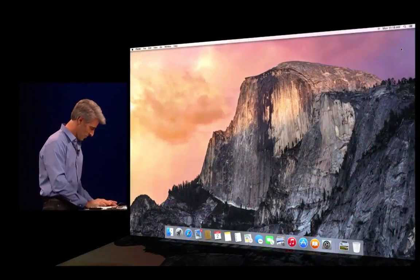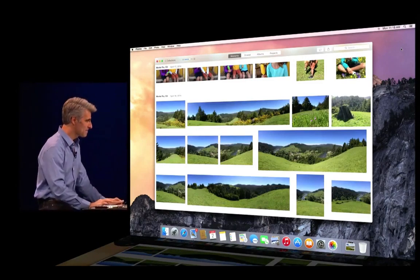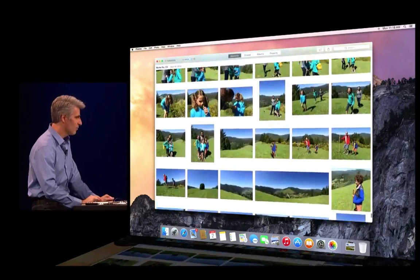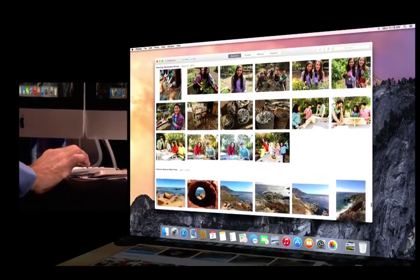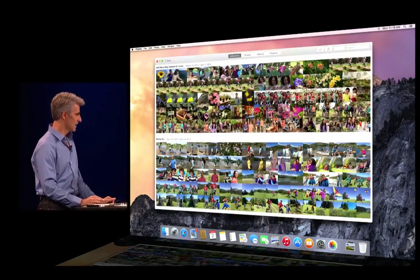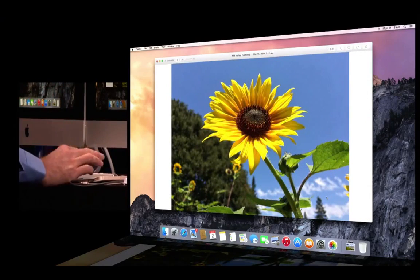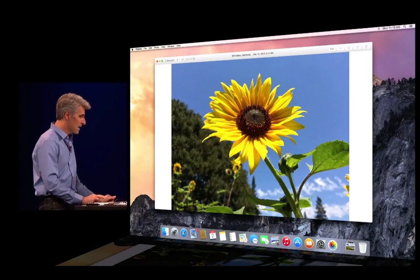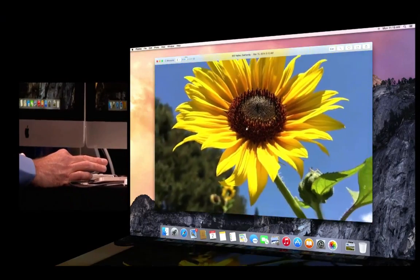Let's take a look at photos on the Mac. You see beautiful, buttery scrolling here. I have my moments right here. I can pinch out from moments to collections and all the way out to years. I can scrub through my photos even in year view, and if I find a photo I like, I just let go and zoom right in. Watch as I magnify this photo — the interplay with the title bar is really gorgeous.